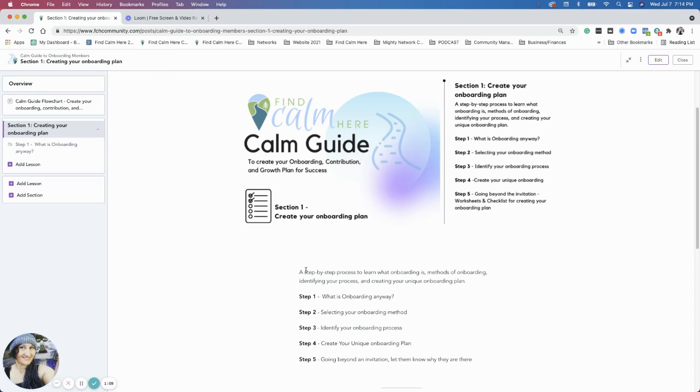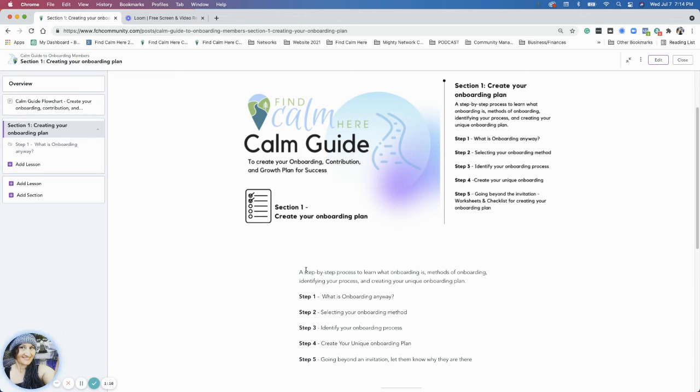We're going to talk a little more about going beyond invitations and how to connect members in step five. That will move us into the next section.